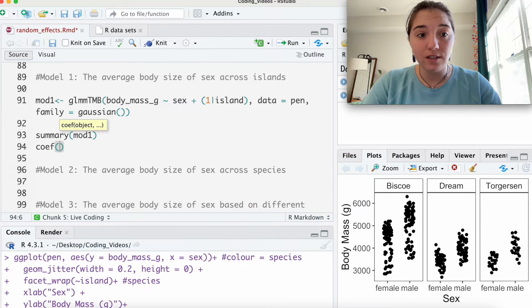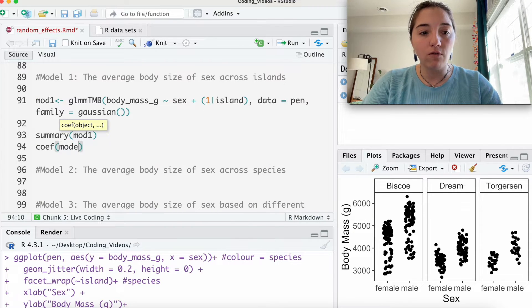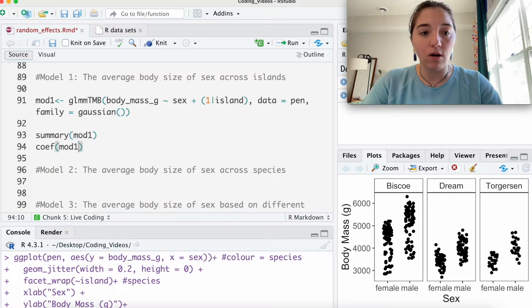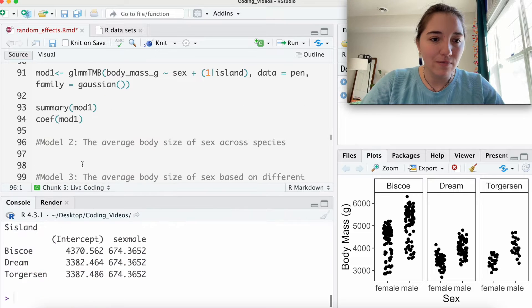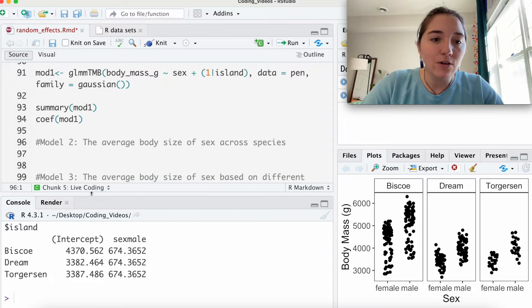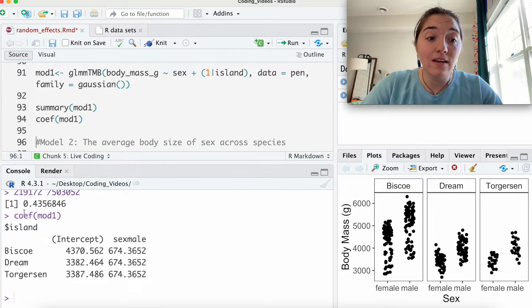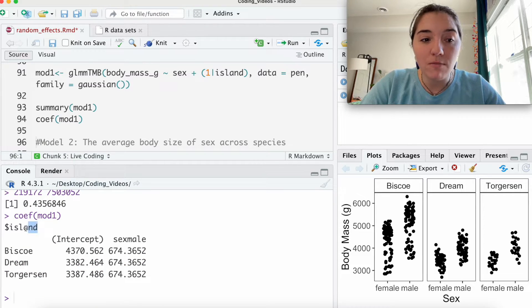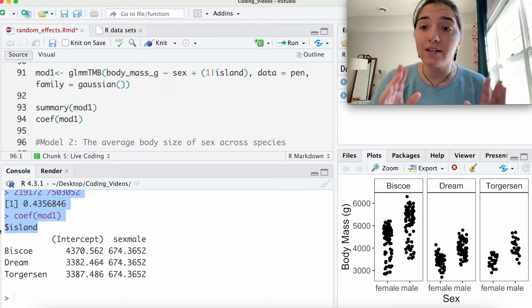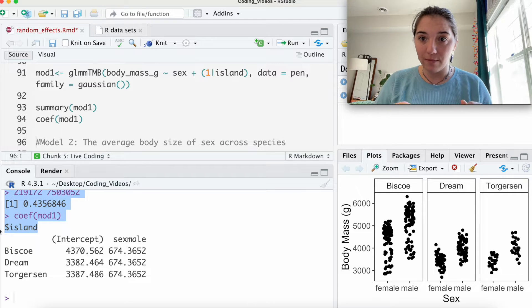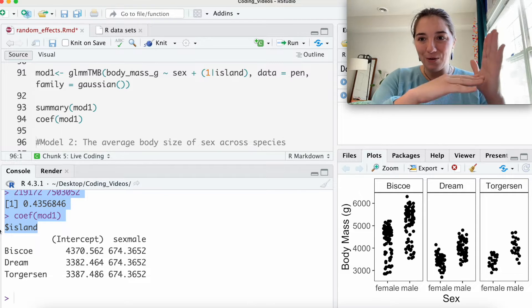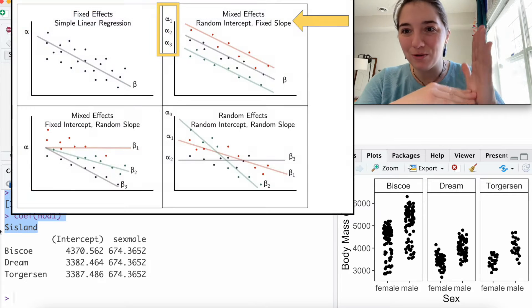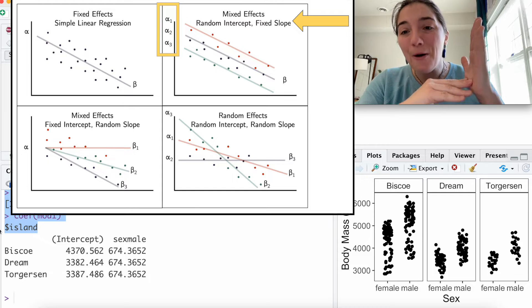We can go into something called coef, which are the coefficients. We can go to the coefficients of model 1. We can look within the random effect, right? Because this random effect that we've specified is random intercept.